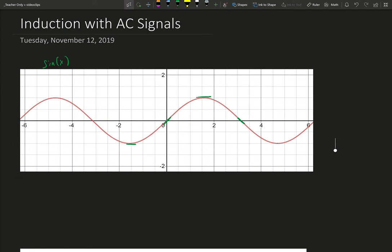So the value of the slope at this point is going to be 1. The value of the slope over here is 0. The value of the slope here is negative 1. And the value of the slope here is 0. So on and so forth. 1 is going to be again over here.